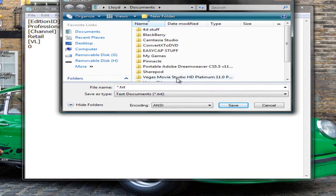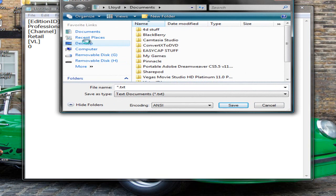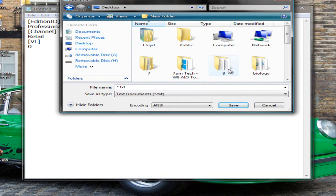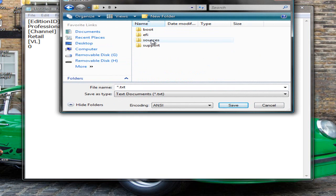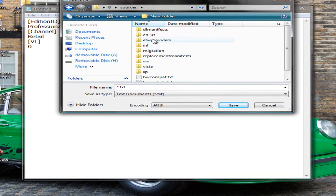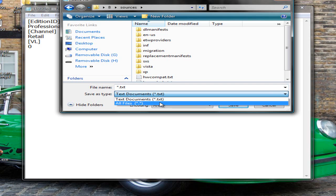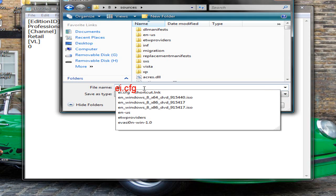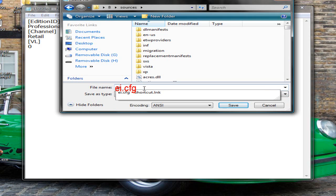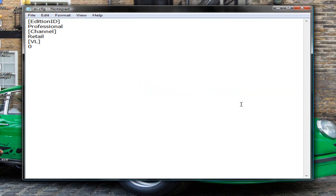You'll want to locate your extracted files which are in my 8 folder and navigate to sources. Once you're in sources you'll want to select the file type as all and you'll want to save this as lowercase e lowercase i dot cfg and press save.